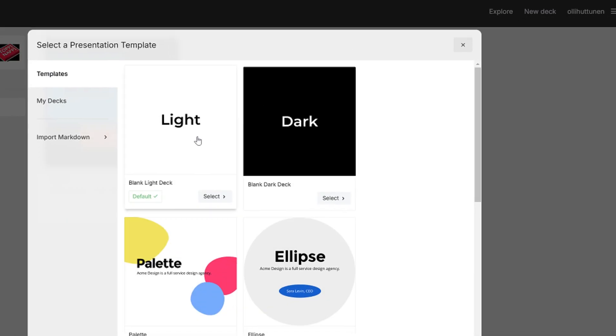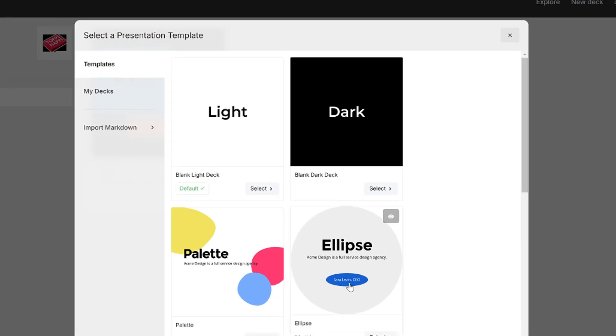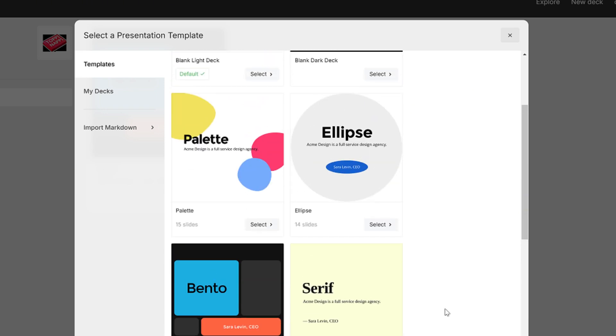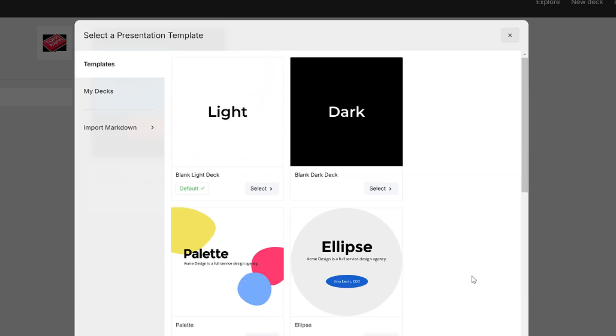After that you can choose a template for your presentation from a variety of options. And for this demonstration I'm going to choose this dark background.